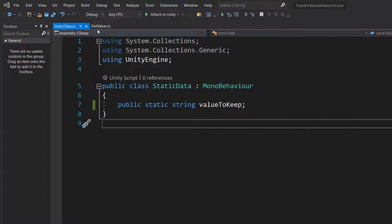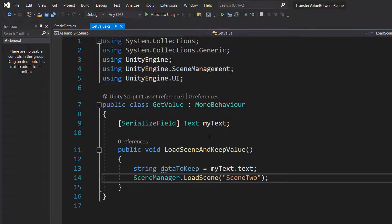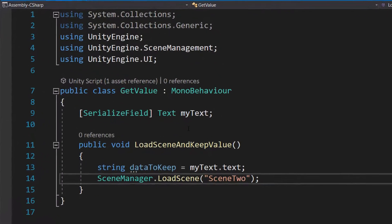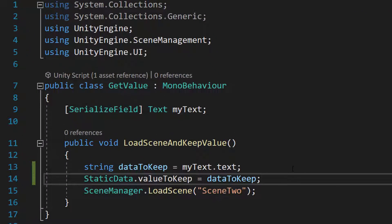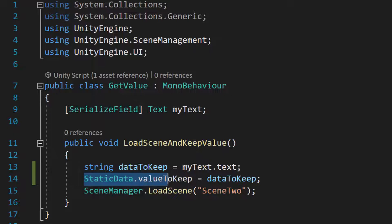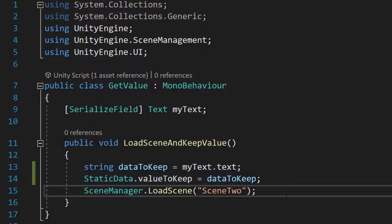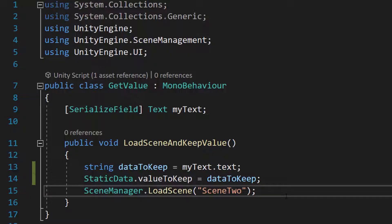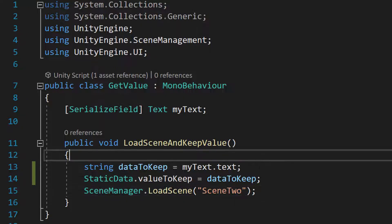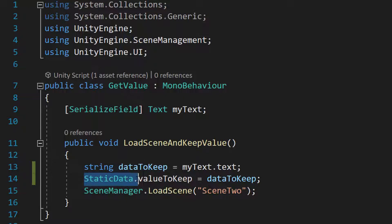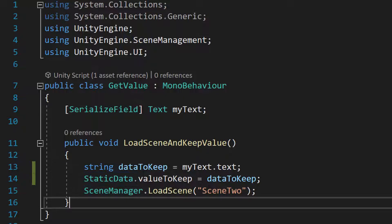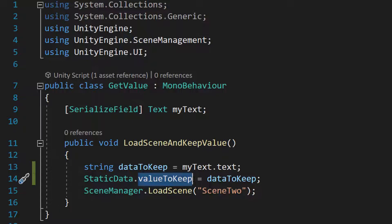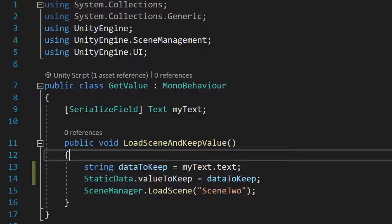So now let's go back to our getValue class. Before we load the scene, we're going to do StaticData.valueToKeep equals dataToKeep. So we are giving our valueToKeep variable what's stored in our dataToKeep string. Whenever you want to use your static variable, you need to do the name of the class, then dot, then the variable name, and then you can just assign a value like with any other variable.